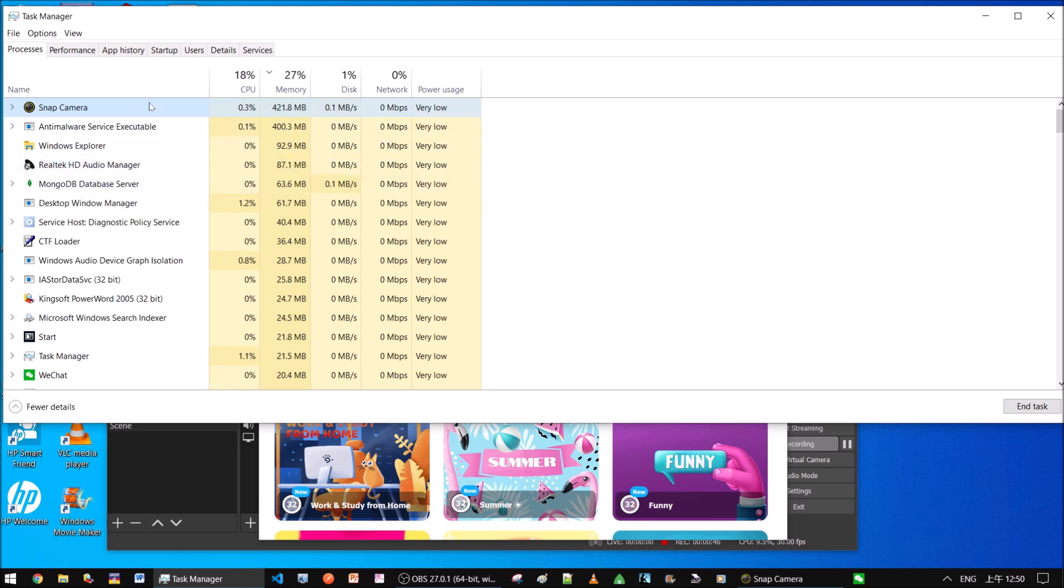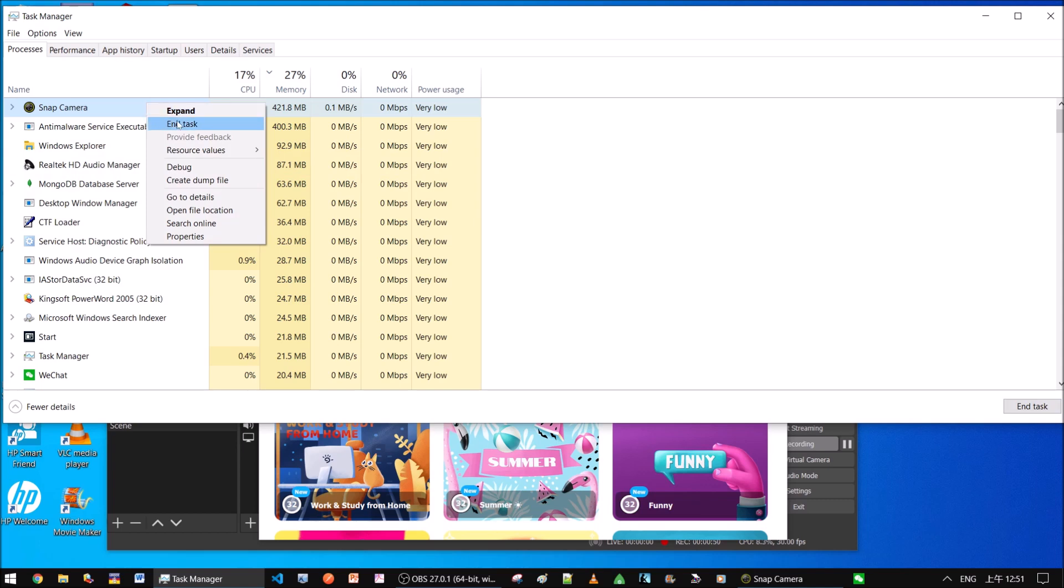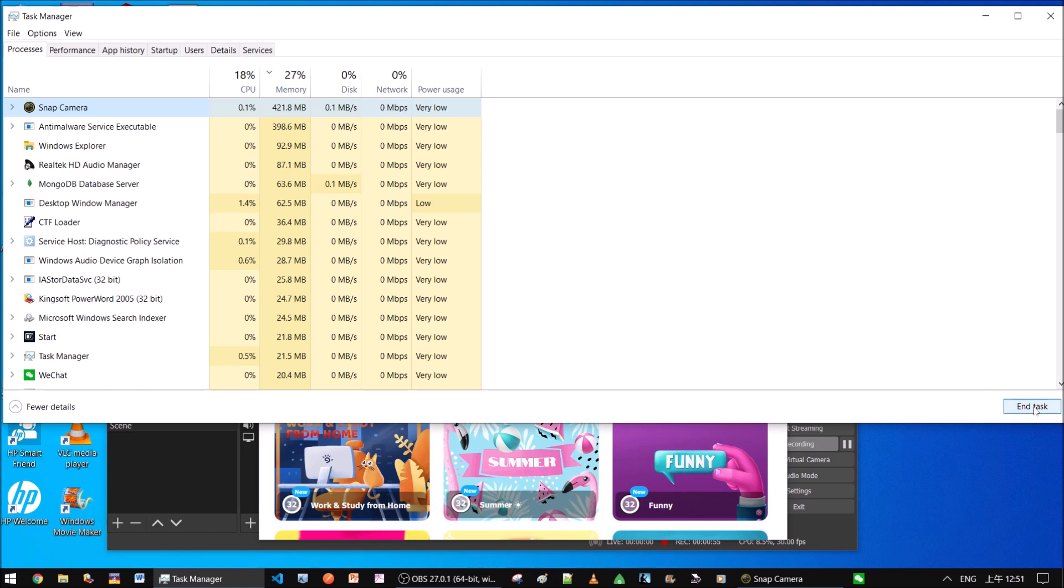Either here, right-click the snap camera, end task here, or you end task here at the right bottom of the task manager. Let's do that.